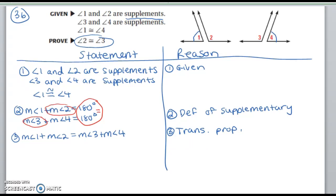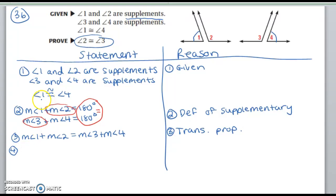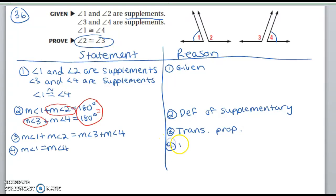Now I have angles 3 and 2 in some kind of relationship in this equation, but I need to get rid of measure of angle 1 and measure of angle 4. Notice that angle 1 is congruent to angle 4, so I want to substitute certain things into this equation. But before I can use substitution, I need to switch angle 1 and angle 4 into an equals statement. So I'm going to say measure of angle 1 equals measure of angle 4, using the definition of congruence.